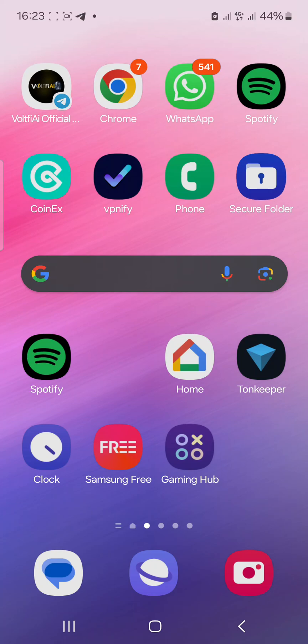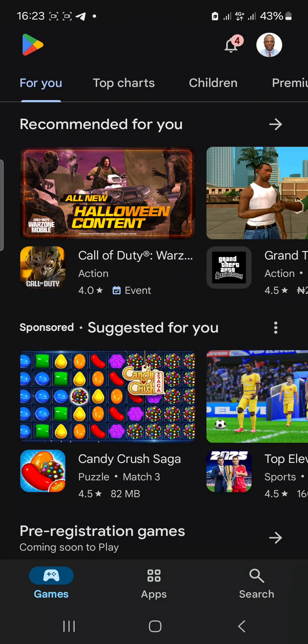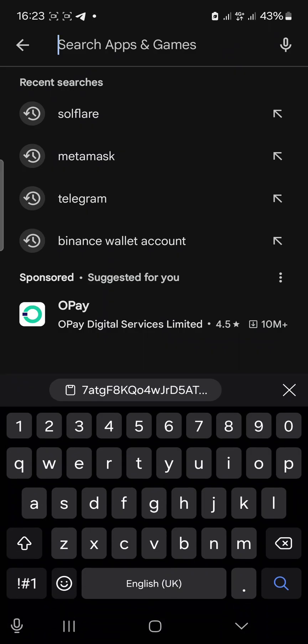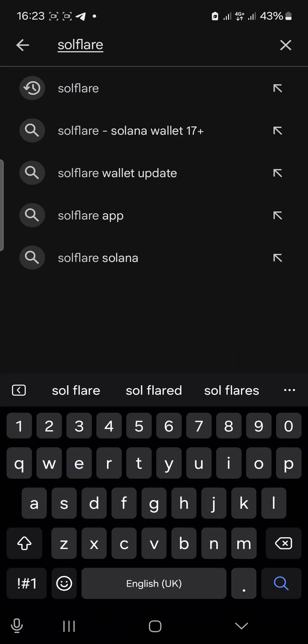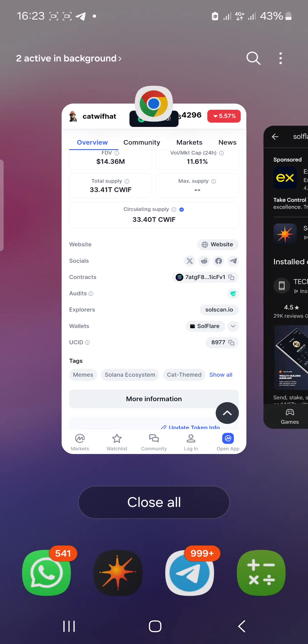Welcome back to Coin Studor, your number one YouTube channel for crypto education and premium updates. I'm Simi Nagachi here with another video. We're going to be talking about how to swap tokens on SoulFlare wallet. In case you're a newbie and you don't have SoulFlare already, go to your Play Store and download SoulFlare — it's spelled S-O-U-L-F-L-A-R-E.